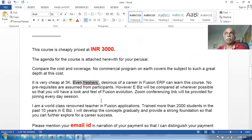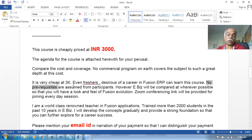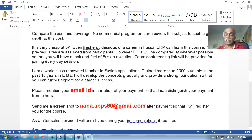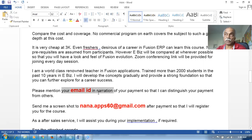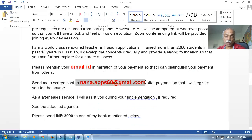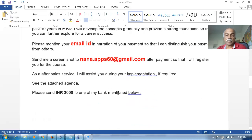Even freshers can join - there are no prerequisites. If you simply follow what I teach, you can do it. When sending the payment, mention your email ID in the narration so I can distinguish who has paid. Send me a screenshot of the payment confirmation as well, so I can register you for the course.